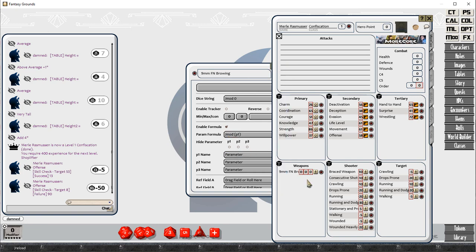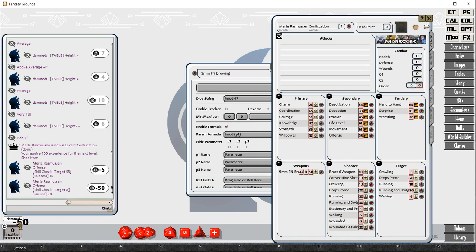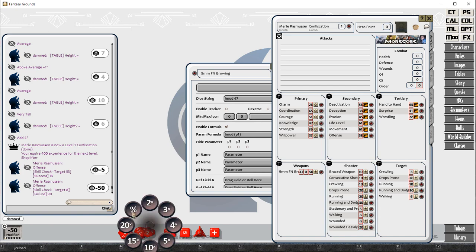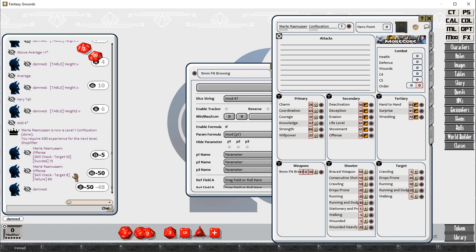We're going to add in stats for a weapon. The weapon is affecting our offensive role. So the nine millimeter FN Browning pistol has a base weapon value of 47. We're going to add that in there.